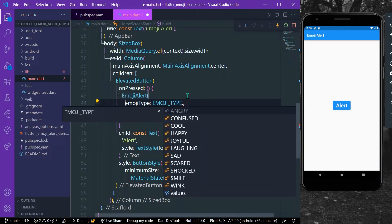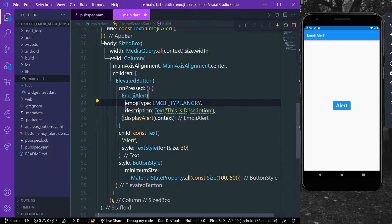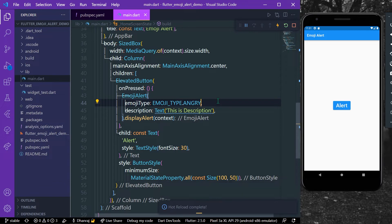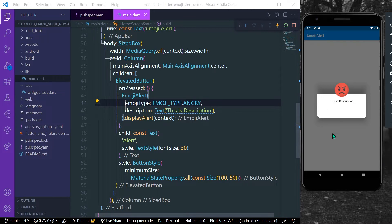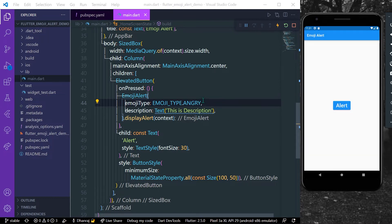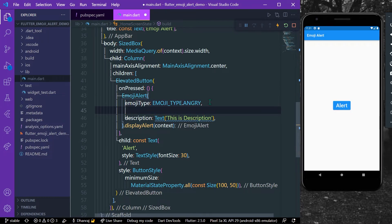There are different emoji types such as angry, confused, cool, happy, joyful. You can check it out. Let's say we'll take angry emoji type. Let's just save our app and now when I press the alert, you can see we have an angry emoji type and the description.